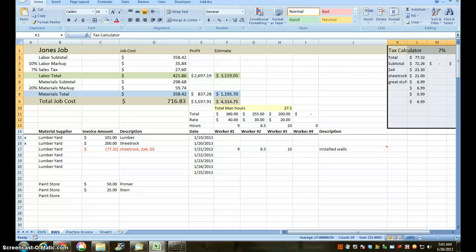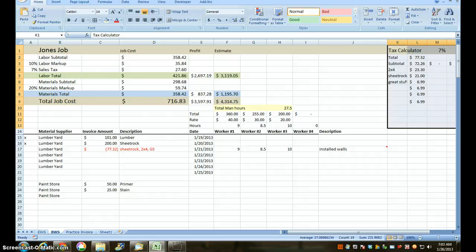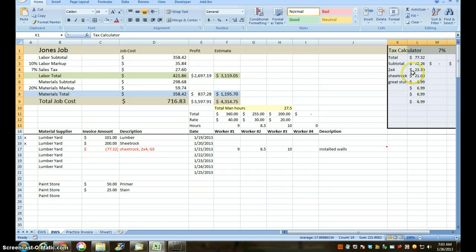Welcome to video number five of building an estimating or estimating with Excel for small contractors. This is our basic bill worksheet, as I call it.